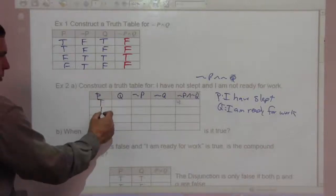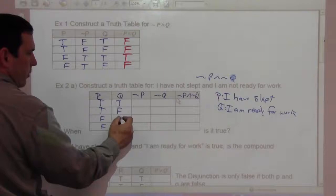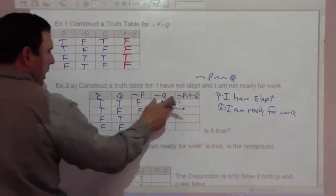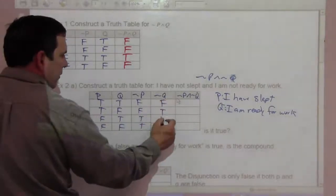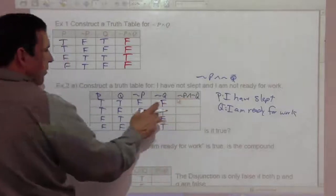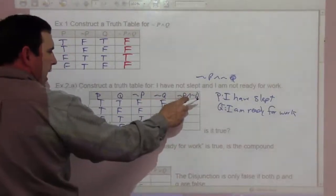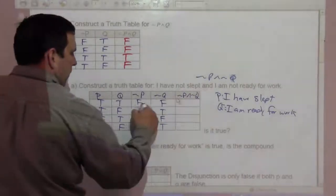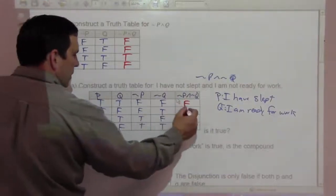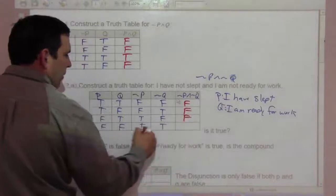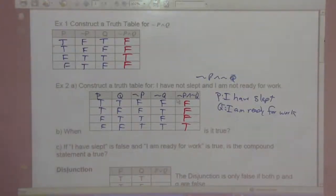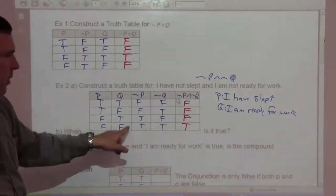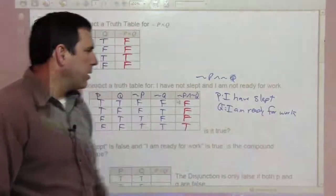Standard setup: P is true, true, false, false; Q is true, false, true, false. Not P is the opposite of the P column: false, false, true, true. Not Q is the opposite of the Q column: false, true, false, true. Not P and not Q references those two columns: false and false is false; false and true is false; true and false is false; but true and true is true. So this is true only when both originals are false — when 'I have slept' is false and 'I am ready for work' is false.